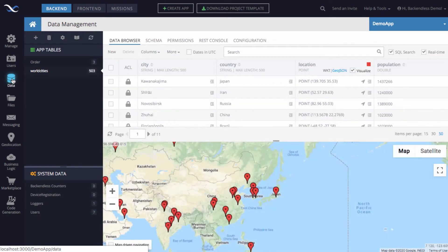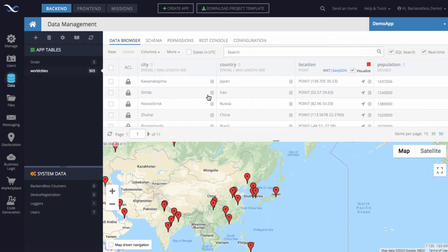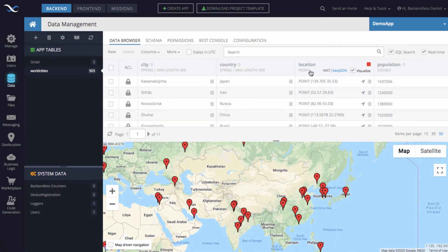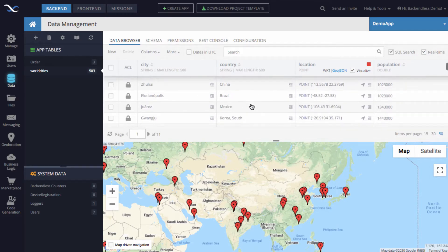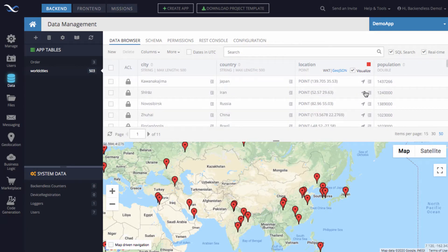I'm switching to the data screen and here I have a table called World Cities. There are 503 objects in this data table and these are some of the largest cities in the world. In this table I do have a column called Location. The type of that column is Point and it contains the GPS coordinates of each city that I have in this database.